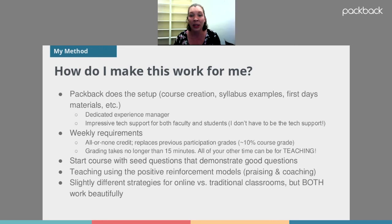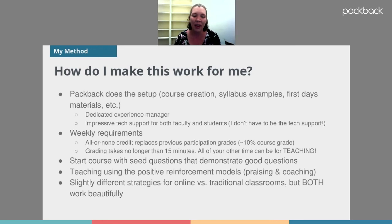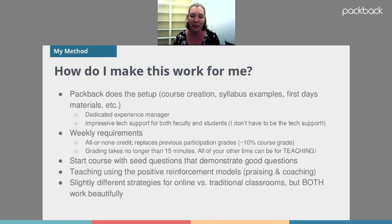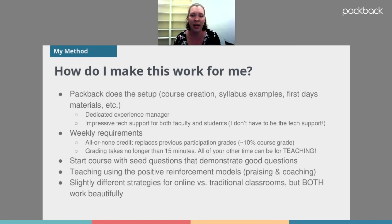They also have really good tech support for students, so I don't have to be the tech support. If a student has an issue, they reach out to Packback and it's usually fixed very quickly — the longest it's taken was about 24 hours. I have a weekly requirement where students post a certain amount — they get all-or-none credit — replacing what I had previously done for participation, worth about 10% of their course grade. Grading takes very little time — usually no longer than 15 minutes even for big 200-person classes, because I'm just deciding whether they fulfilled the weekly requirement: typically one question and two responses.